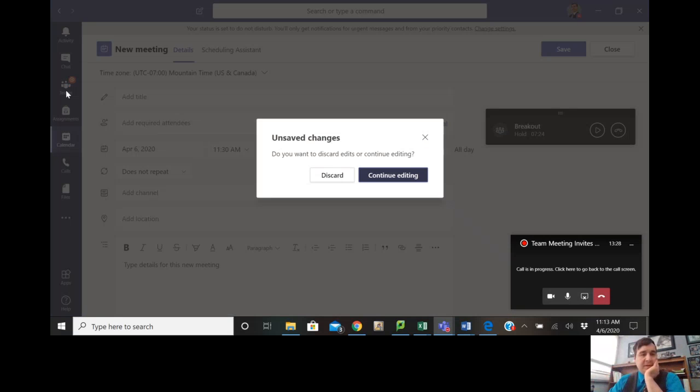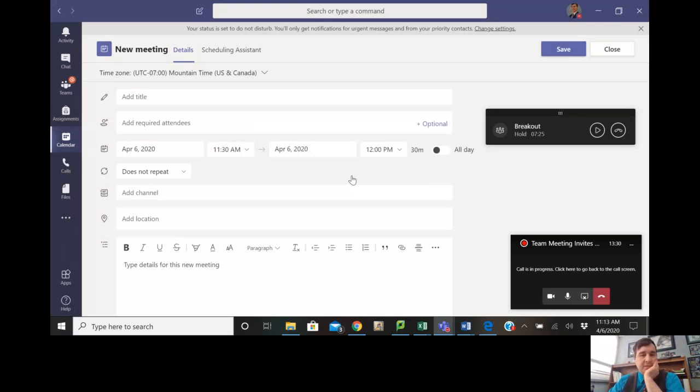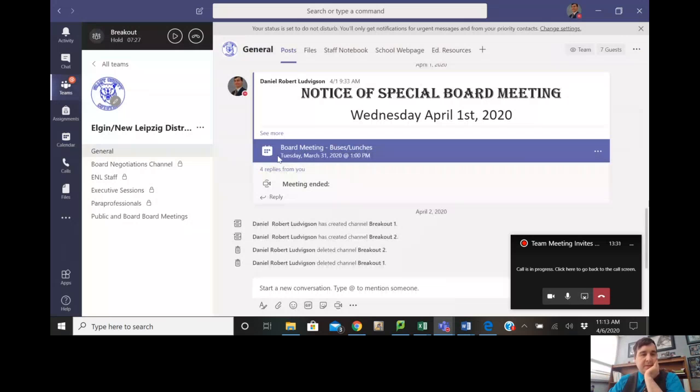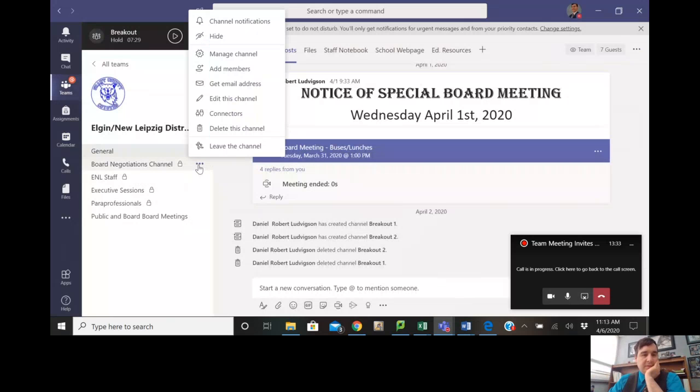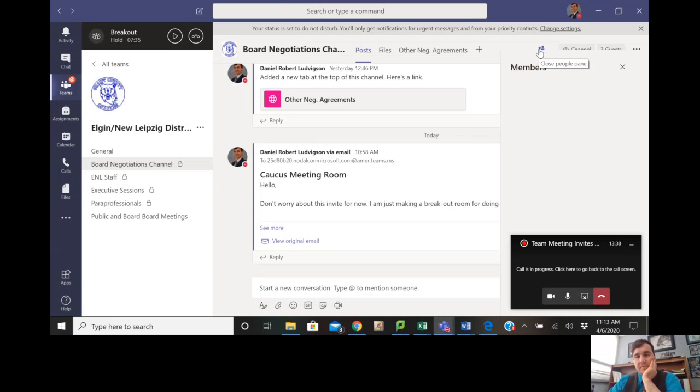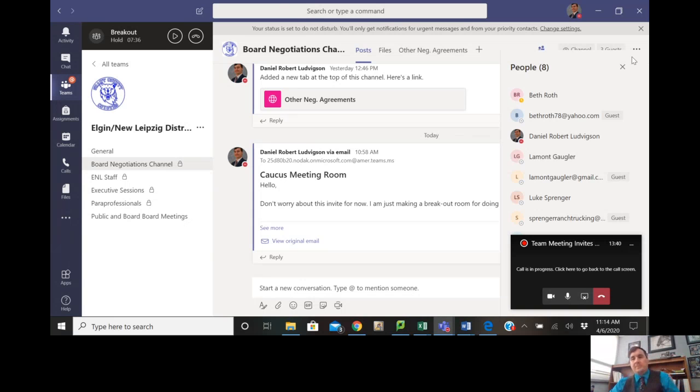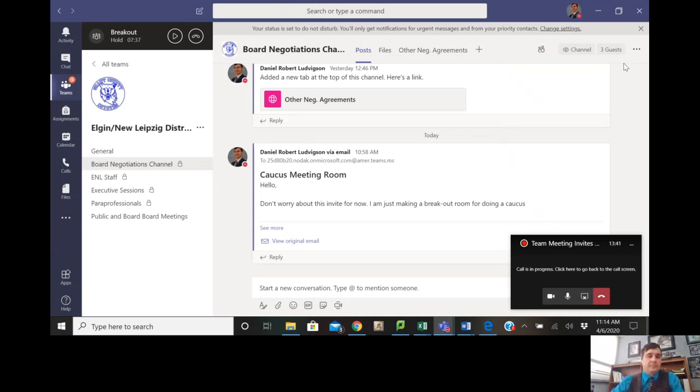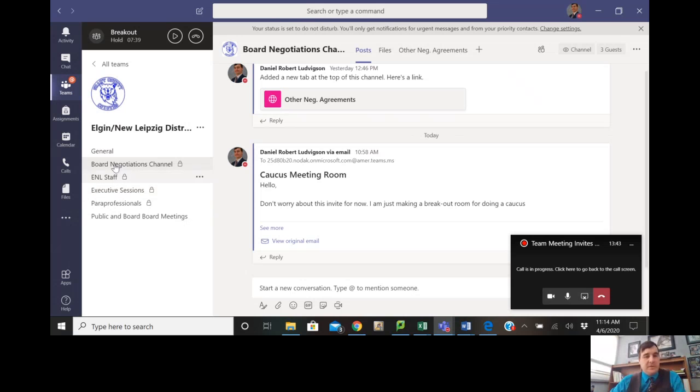If you wanted to check who's a part of a channel, you'd go back to it, click on these three dots or click on it here, and then this button right here, you get to see the members. So that's how you can see who's in a channel.